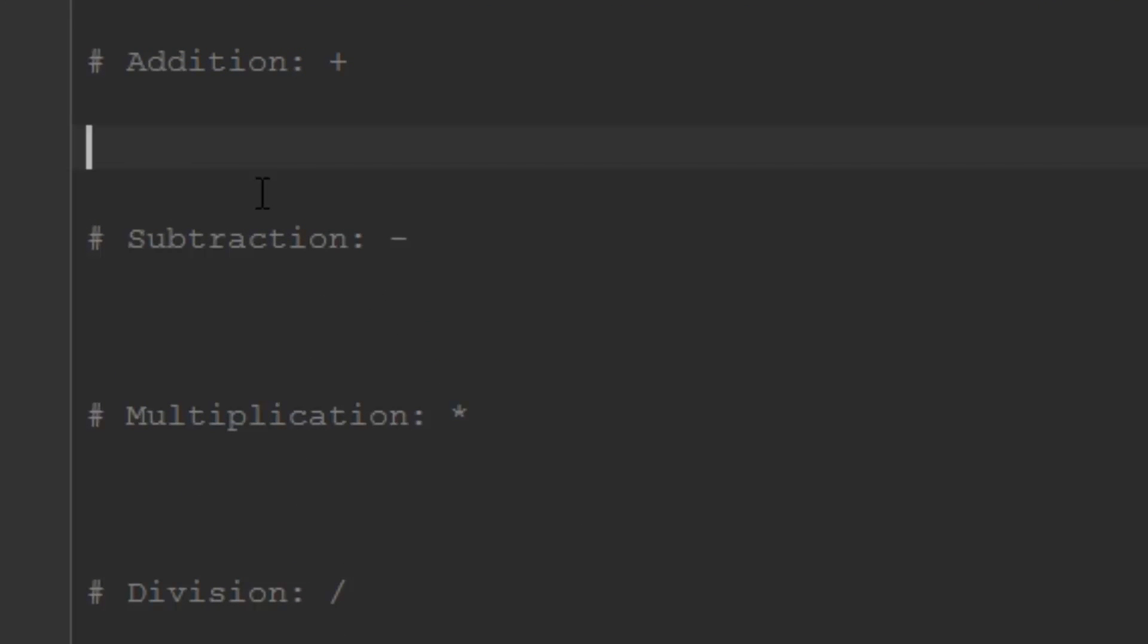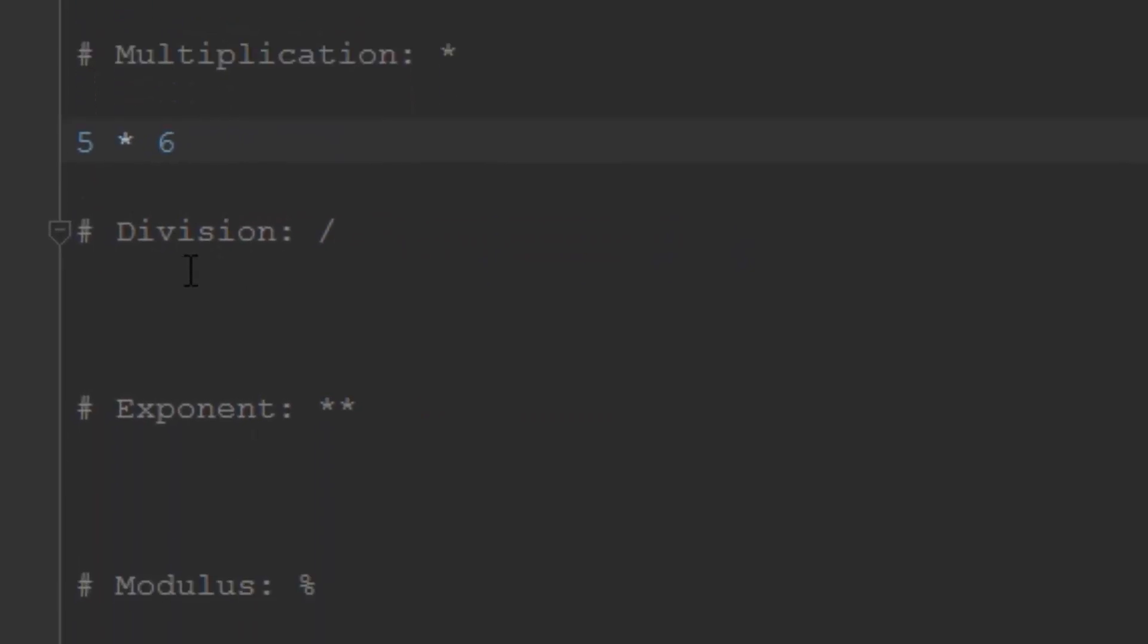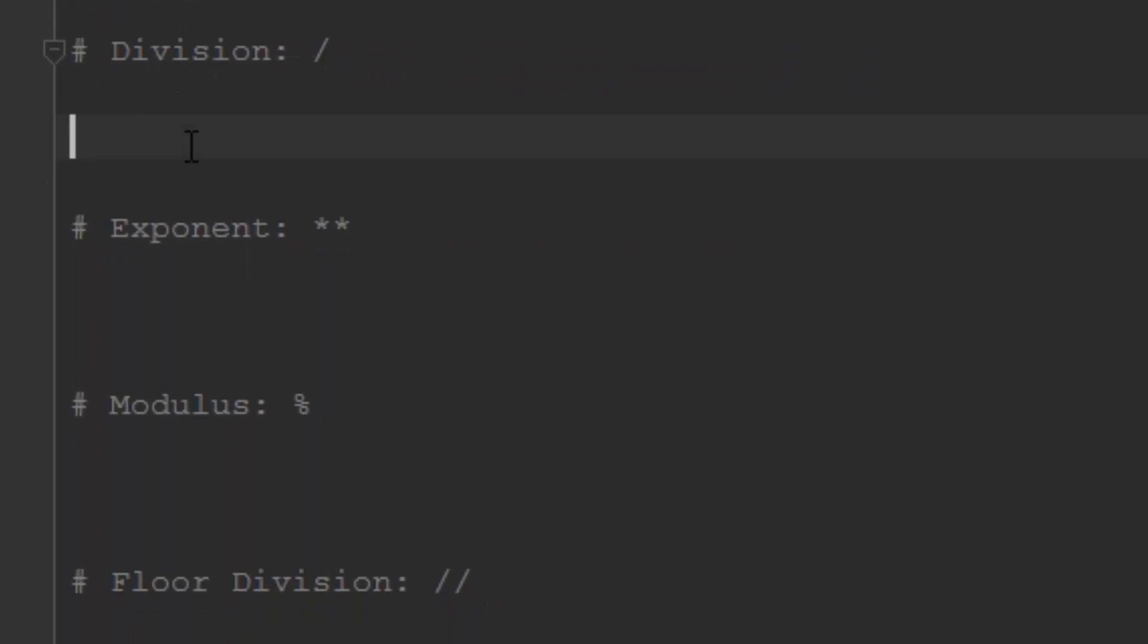Addition in Python is very easy - just use the plus sign. So 5 plus 6 would give us 11. Subtraction is very similar: 4 minus 2 would give us 2. You just use a hyphen for subtraction. For multiplication, you use an asterisk or star, so 5 times 6 would give us 30. Division uses the slash, so 6 divided by 3 would give us 2.